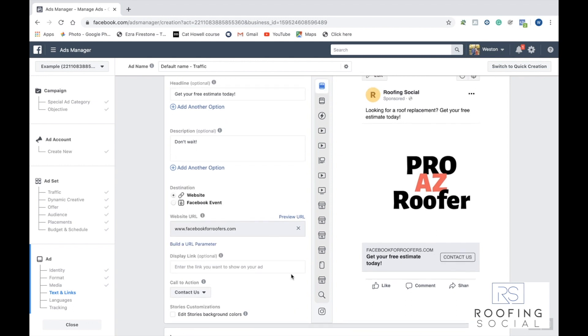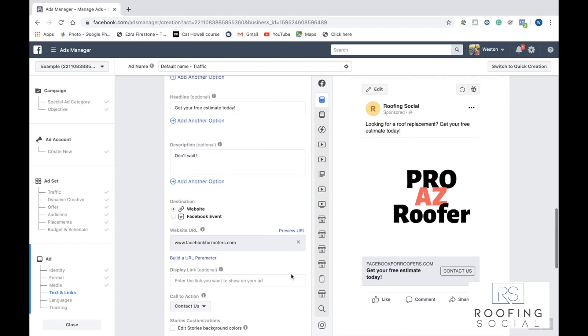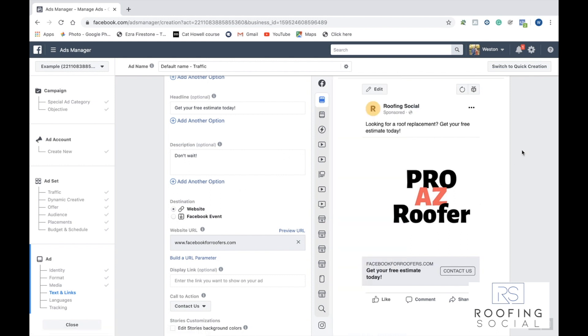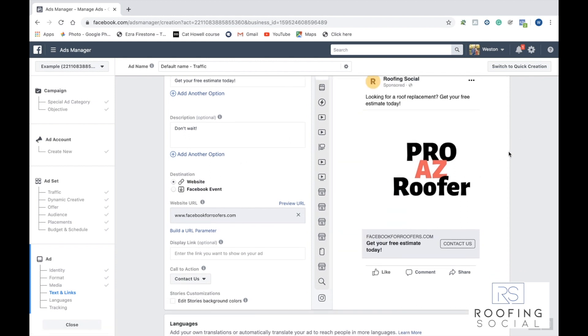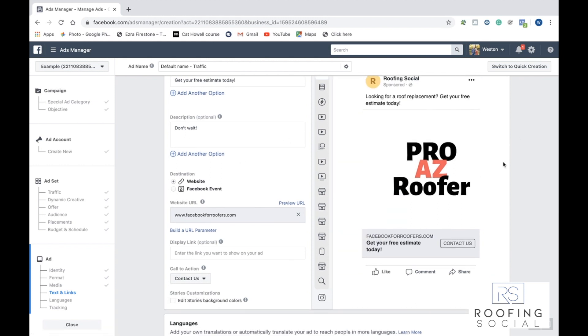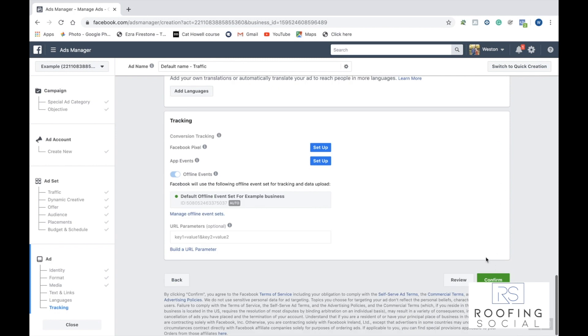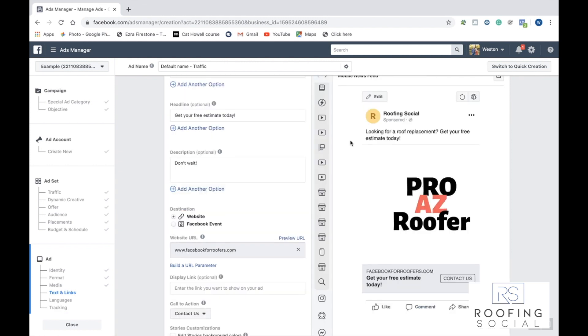So there you go, guys. By doing all those things, you just created your first Facebook ad. The only thing you have left to do is go ahead and scroll down and click confirm. And from there, it'll publish your ad. It'll get reviewed. And within a few hours, your ad should be up and running. If you guys have any questions, don't hesitate to message us on Facebook or get in contact with us through our website. We'd be more than happy to help you and answer any questions you had.